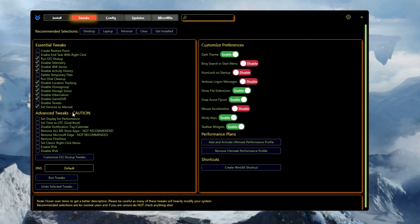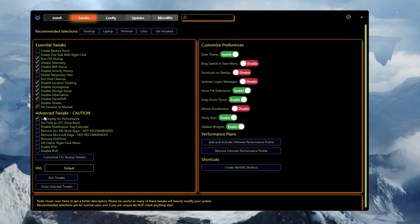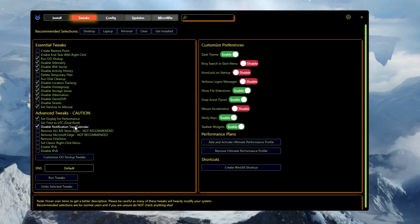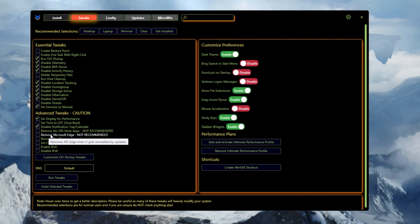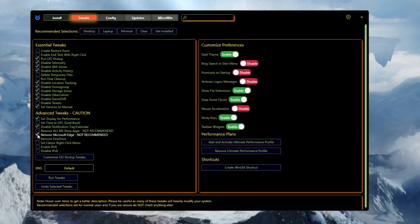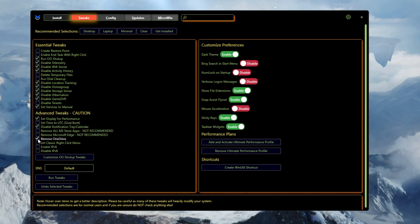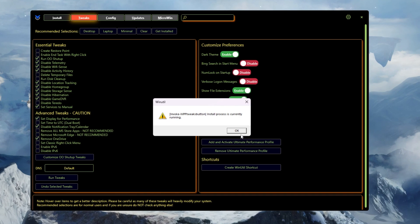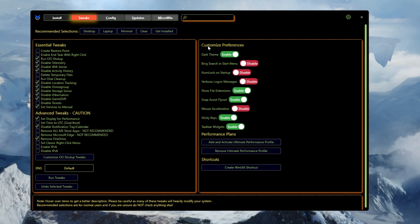Now here are some Advanced Tweaks — follow these carefully because doing them wrong can damage your PC. In the Advanced Tweaks section, check 'Set Display for Performance Mode.' Then check 'Disable Notification Tray and Calendar.' If you are not using Microsoft apps like Skype or Microsoft Store, check that box — but I'm using Skype so I'm not selecting it. For 'Remove Microsoft Edge,' check it if you don't use that browser. For 'Remove OneDrive,' I suggest removing it if you're not using it. After all selections, click Run Tweaks again and hit OK.